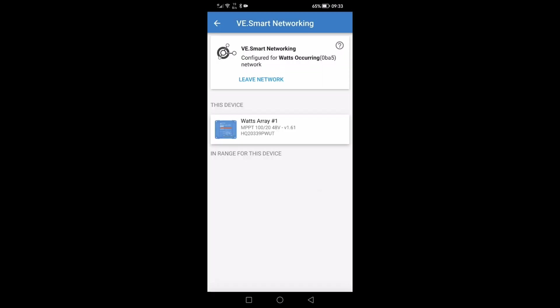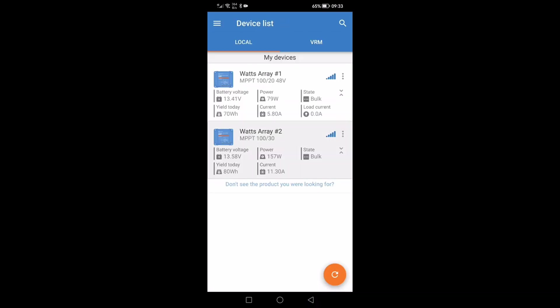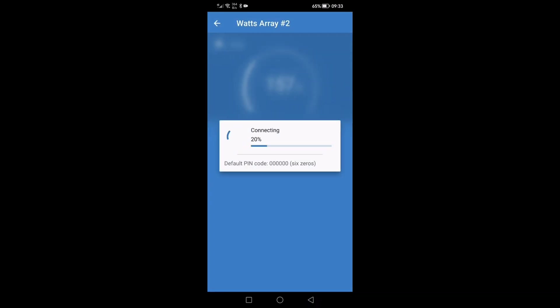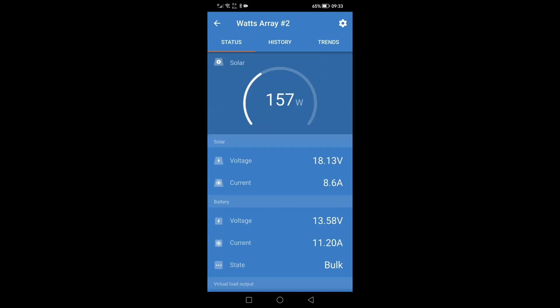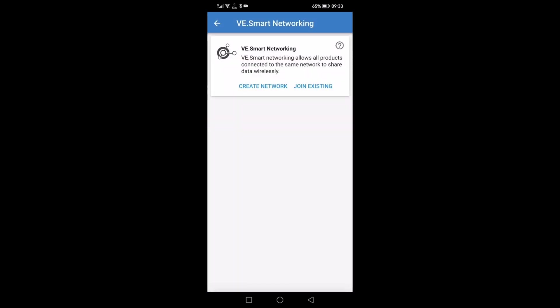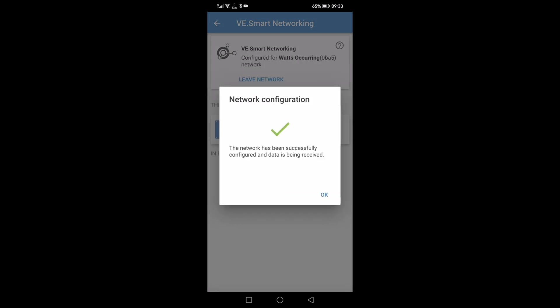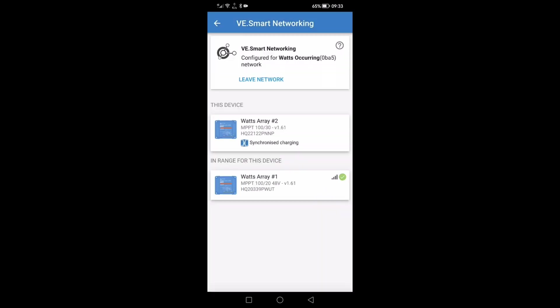So now let's go back to the second controller, array two. We shall connect this to the same network as array one. This array two has got the two 200 watt panels on the 30 amp controller. So let's hit the settings cog again. Go to VE smart networking and this time we will join existing which is the network that I've just set up. Click OK. It's been successfully configured and data has been received.